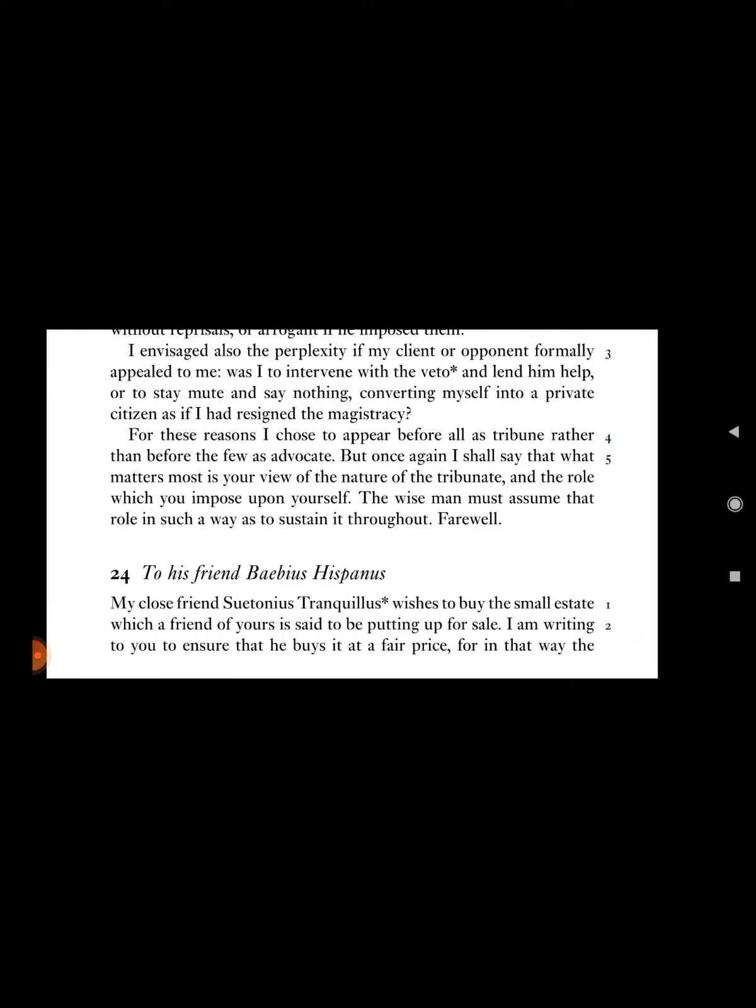For these reasons I chose to appear before all as tribune rather than before the law as advocate. But once again, I shall say that what matters most is your view of the nature of the tribunate and the role which you impose upon yourself. The wise man must assume that role in such a way as to sustain it throughout. Farewell.